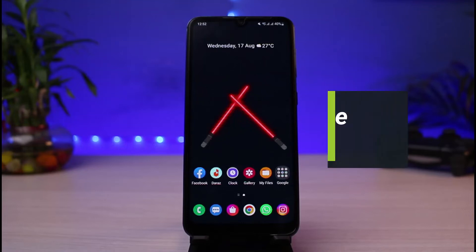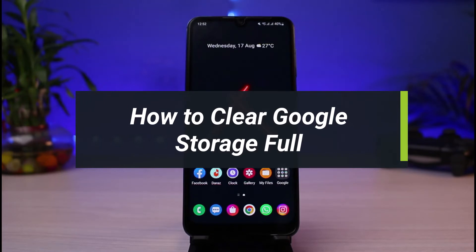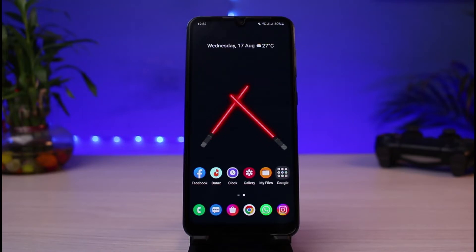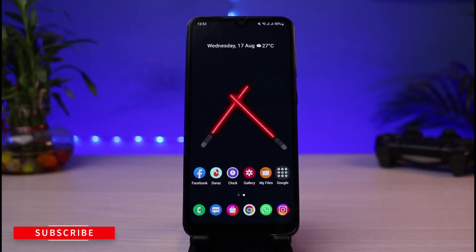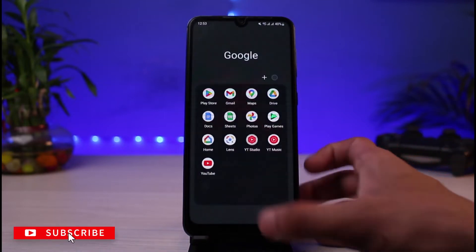Hi everyone, welcome back to our channel. I'm Bimel from App Guide, and in today's guide video I will show you how you can fix or clear your Google storage. If you are new to our channel, make sure to leave a like and hit that subscribe button. Without further ado, let's get started.